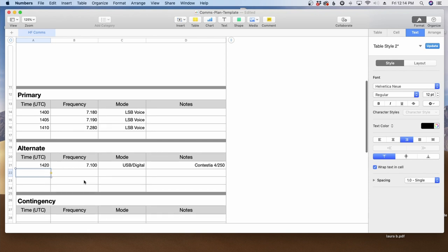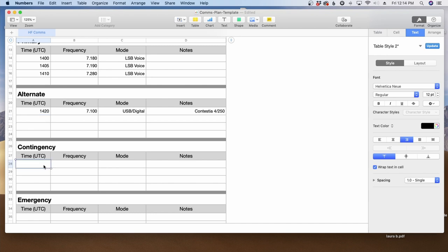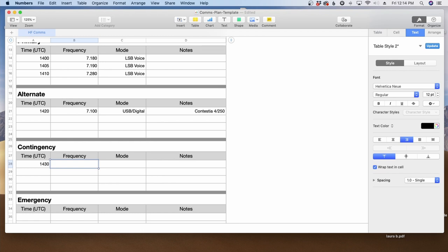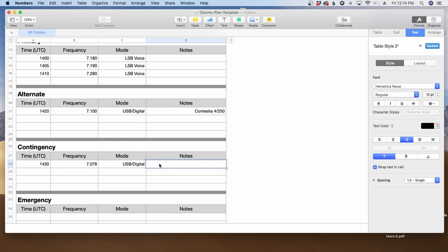Now, what do we want to use for a contingency? If both of those don't work, what's the next step we can try to go back to? Well, I know from past experience that JSA call slow mode will get through when almost nothing else does. So in this case, we'll go ahead and move that to just five minutes later at 1430. And we'll pick the JSA call frequency for 40 meters, so 7.078. We'll choose upper sideband digital again. And this time we'll put a note out here that says JSA call slow mode.